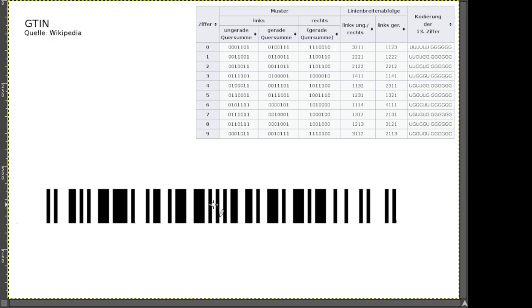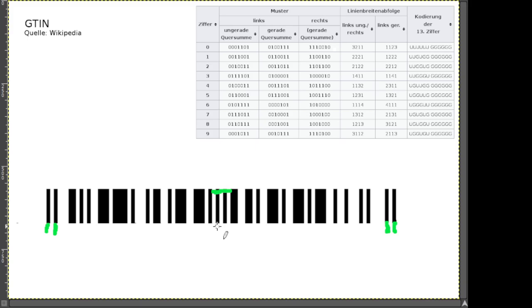In der Mitte haben wir eine ganz spezifische Abfolge: 0, 1, 0, 1, 0 – diese 5 Bits geben uns an, dass das die Mitte ist. Genauso haben wir Hilfsmarkierungen für Anfang und Ende. Das sind Hilfsmittel – man sieht auf Barcodes manchmal, dass bestimmte Striche länger nach unten gezogen sind. Das gibt einem die Hilfe zur Erkennung, dass es sich um GTIN-Kodierung handelt.